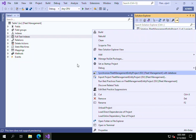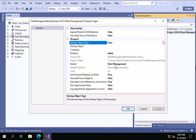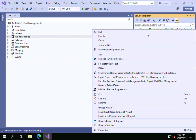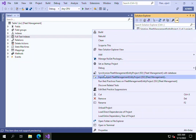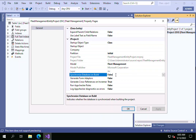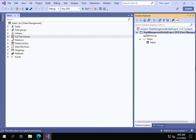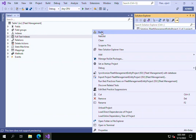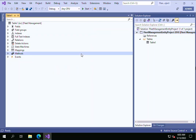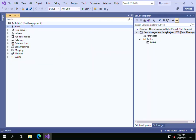If you keep this property as false, in order to open the table you have to first build the project and then manually synchronize it with the database. But if you set this property to true, doing only a build will automatically synchronize the project at the same time. That's the quick tip!